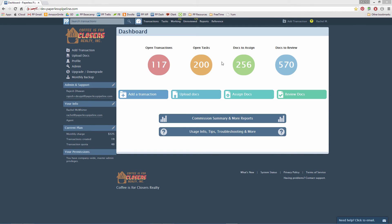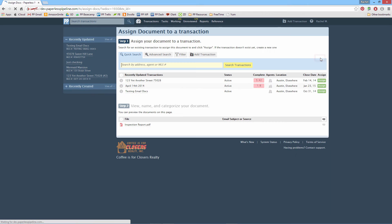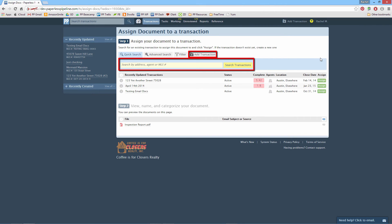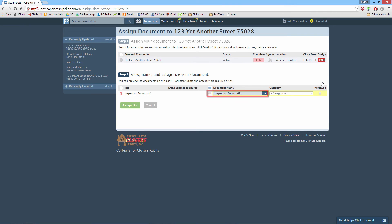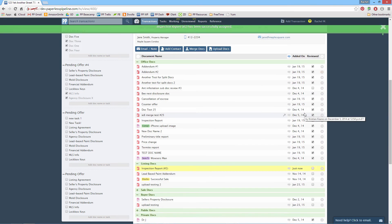To assign a doc to a transaction, click Working. Click the green Assign button for the doc. If the transaction for this doc is displayed, click Assign. Or search for appropriate transactions using Search Transaction or Add Transaction. Next, confirm or update the document name and select a category — categories determine who will have access to view the doc. Click Assign Doc. Your doc will be listed in the transaction's document list.